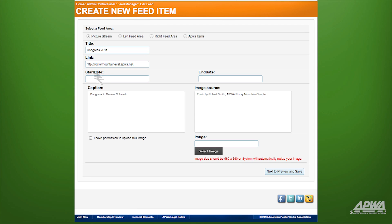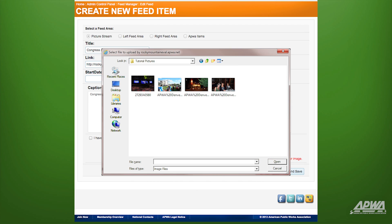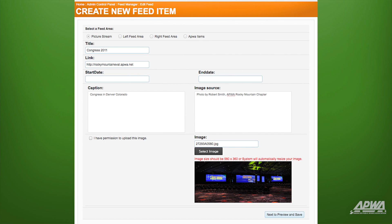Now click on Select Image. In the pop-up, select the images you want for this picture stream. Please note your image size should be 580 by 360, or the system will automatically resize your image. Acknowledge your permission to use the image by clicking I have permission to upload this image.